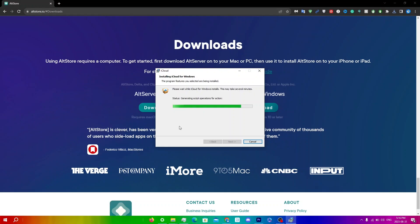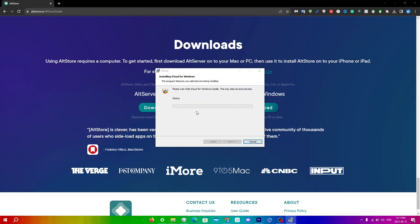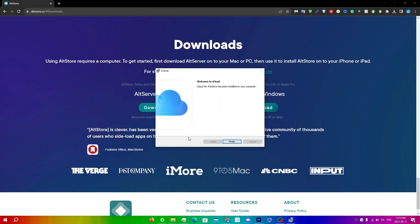It's going to download, and it does take quite a while, so just be patient — it might take a little more time than a normal install. You'll get another User Account Control prompt, so just click Yes again.